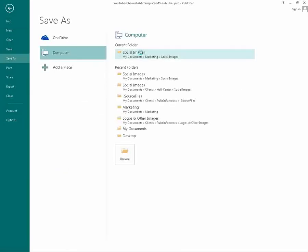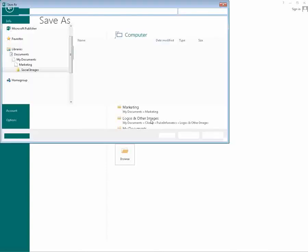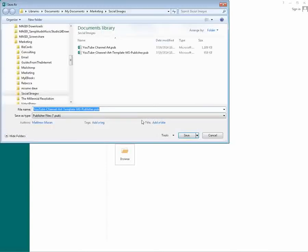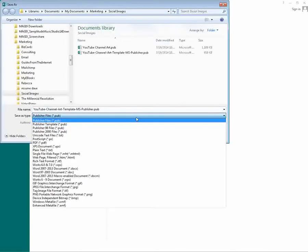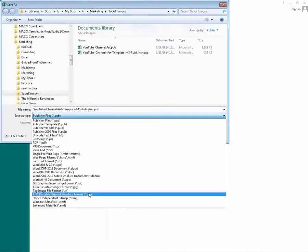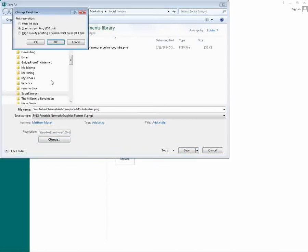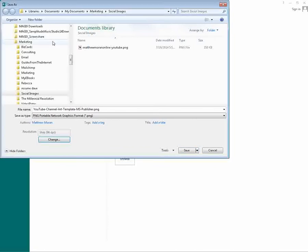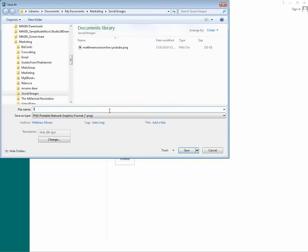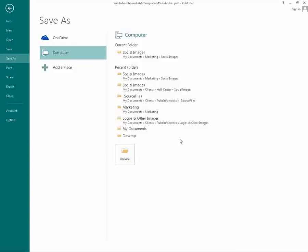Save as. I'm going to save it under social images. I'll choose PNG. 96 DPI. First YouTube channel art, whatever name we want to give it. And save it.